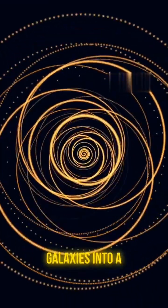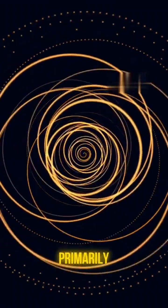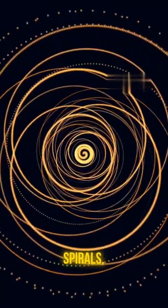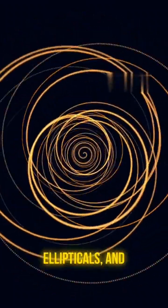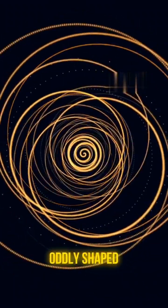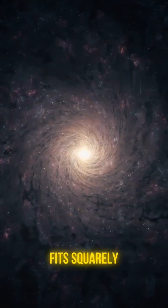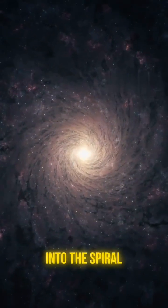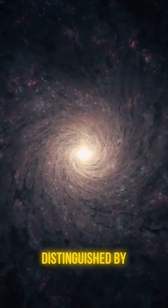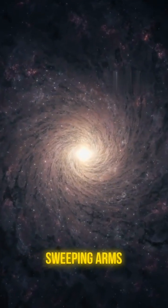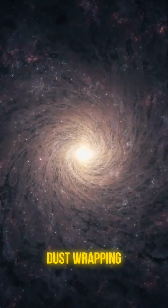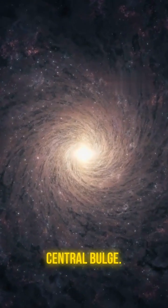In fact, astronomers classify galaxies into a few major types, primarily spirals, ellipticals, and those chaotic, oddly shaped irregulars. The Milky Way fits squarely into the spiral category, distinguished by those beautiful, sweeping arms of starlight and dust wrapping around a central bulge.